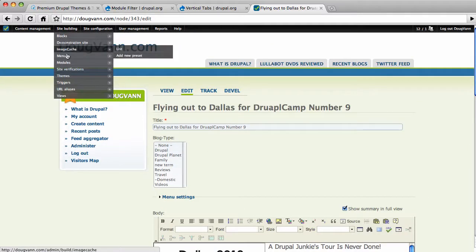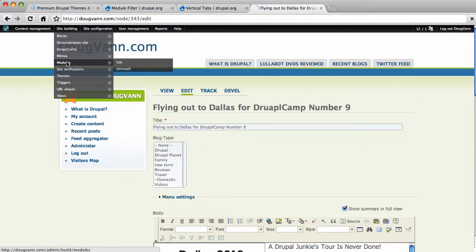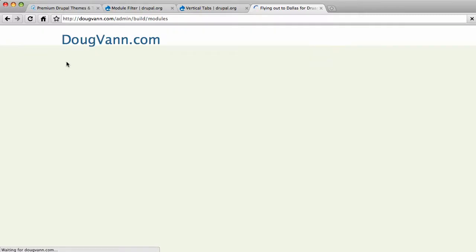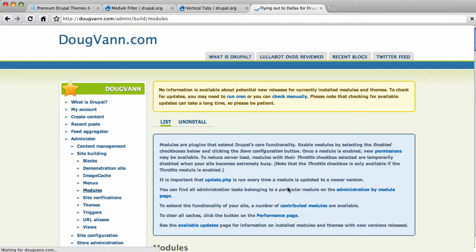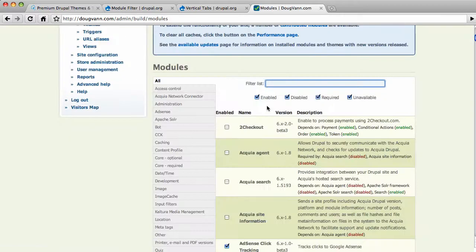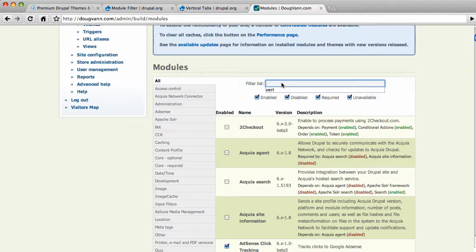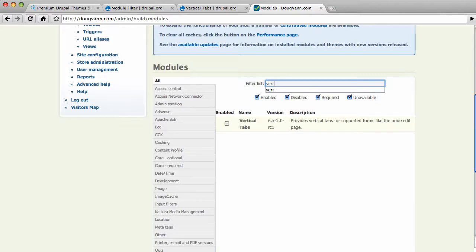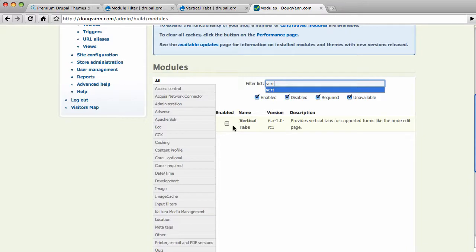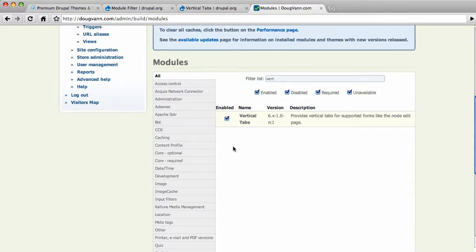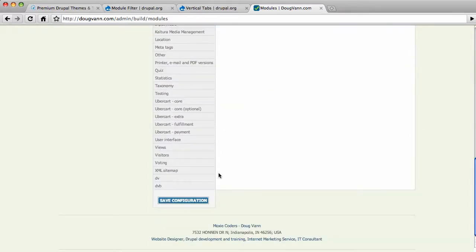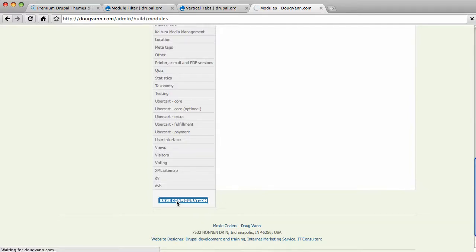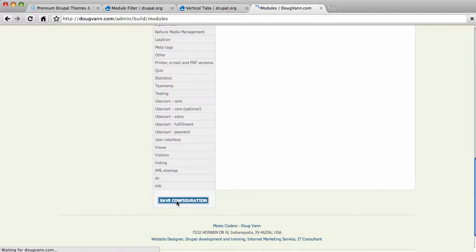Let's go back over to site modules and look at the vertical tabs. Now we're going to use the module filter module. I'm going to put in vert and it filters all these names. So cool. Vertical tabs. And save it. Now that was cool, man. I mean, that was like really quick. So once my vertical tabs are turned on, I'm going to go back and edit that page again and you're going to see a dramatic difference.